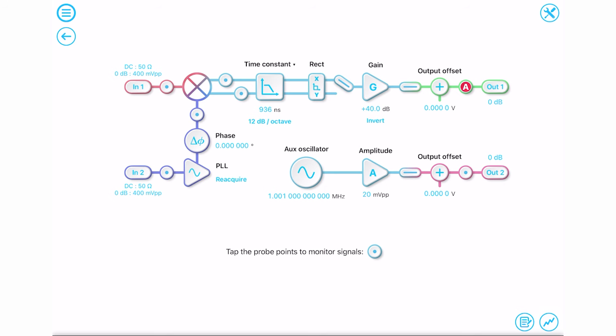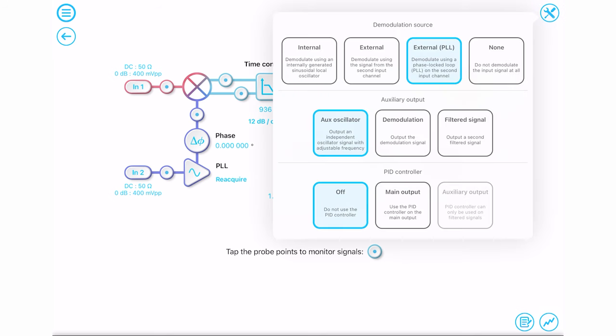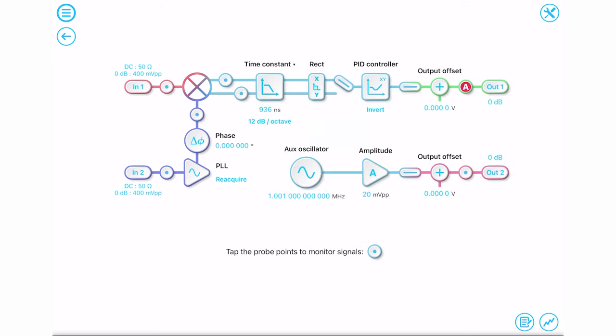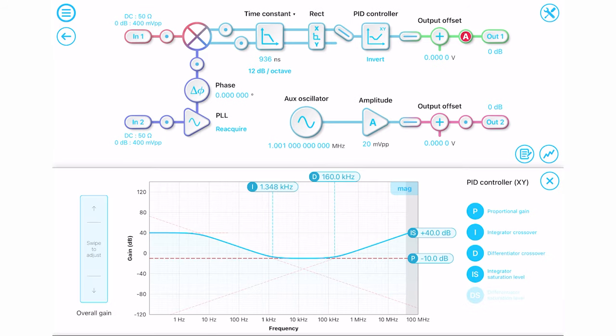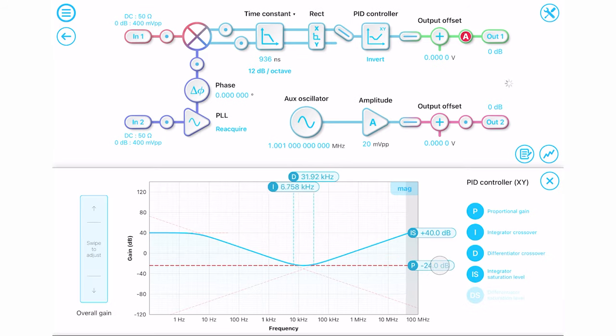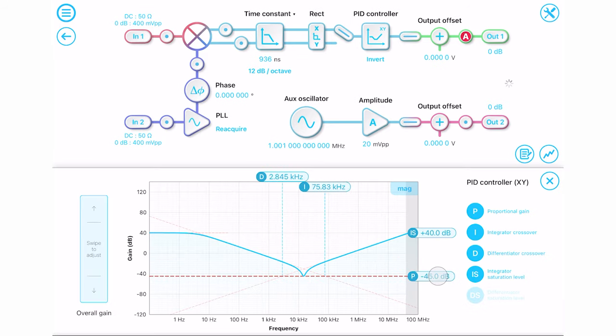For closed-loop control applications, you can also add a high-speed PID controller to the Moku Pro locking amplifier. The PID controller is fully configurable in the frequency domain, and all the changes are applied in real-time.